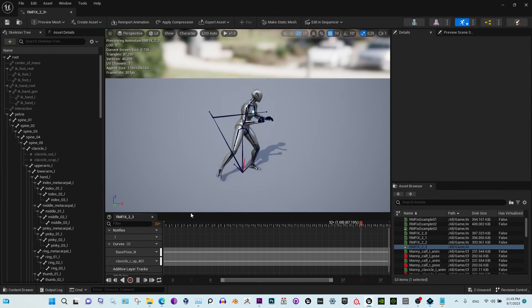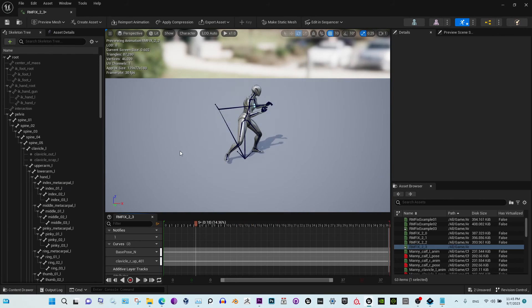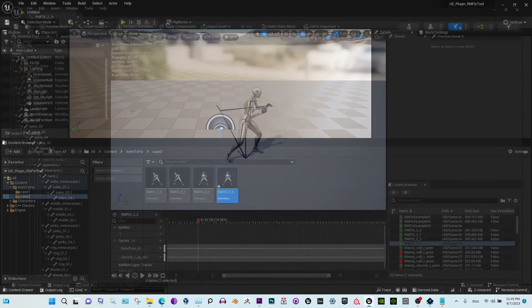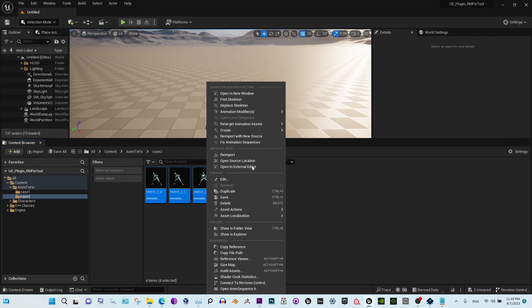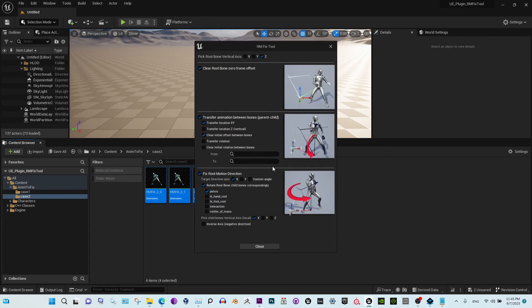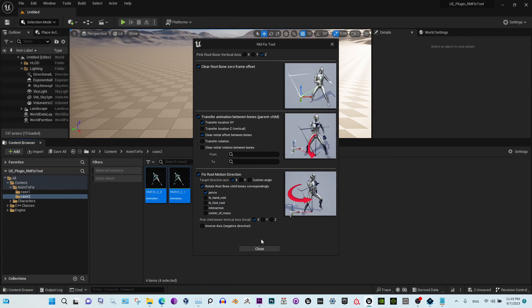Also, there is an option to manipulate multiple animations at the same time. So if they have the same problem, you just select and go.